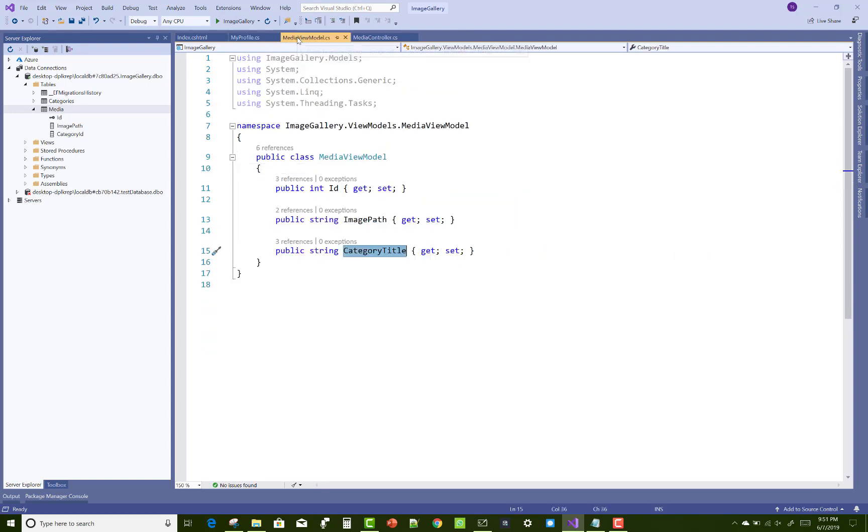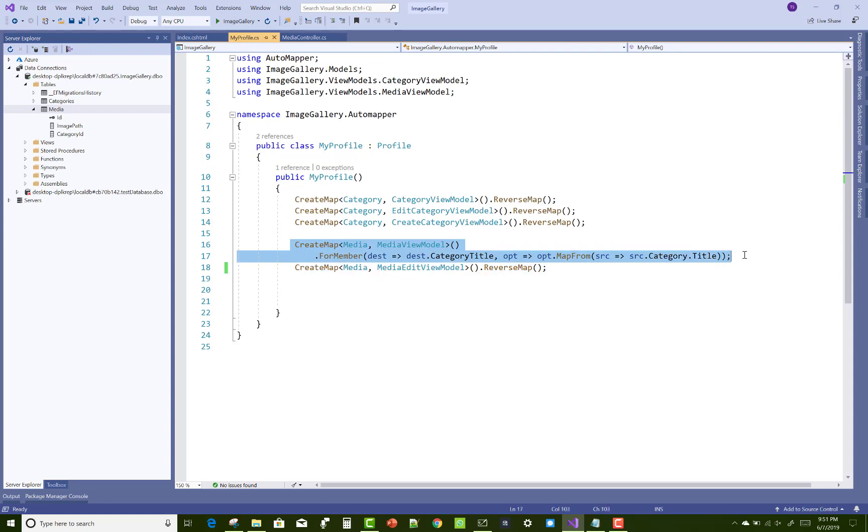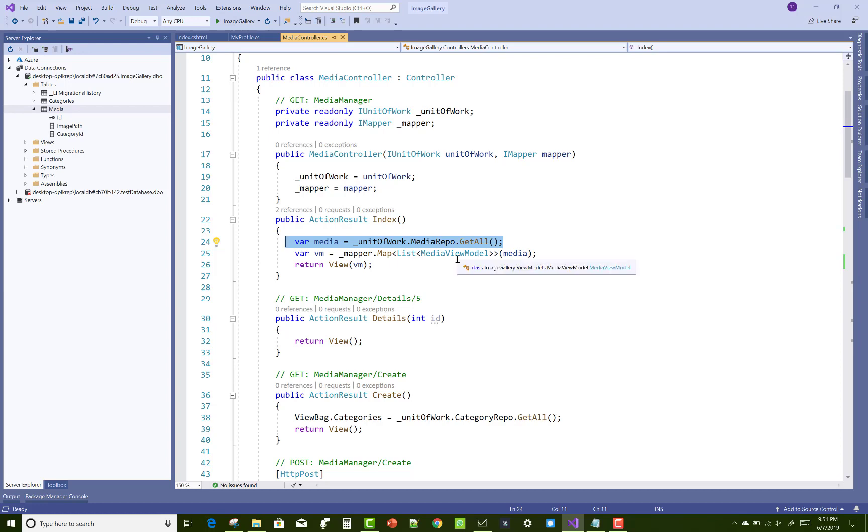The MediaViewModel has only the CategoryTitle with string type. You can use Category.Title here. In the Media controller you can get all the media files using CategoryID, and I want to replace it from CategoryID to CategoryTitle.